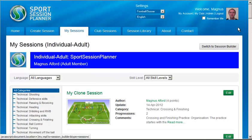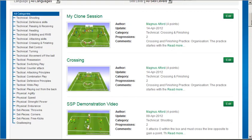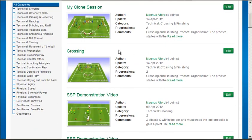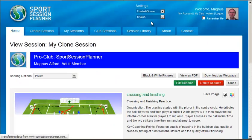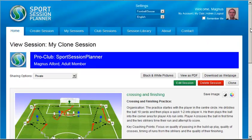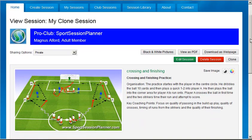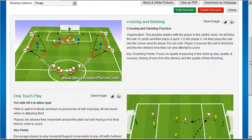Here you can see my original and cloned sessions, and here you can see the changes I made for the new session.